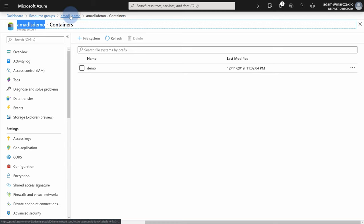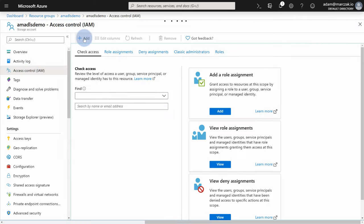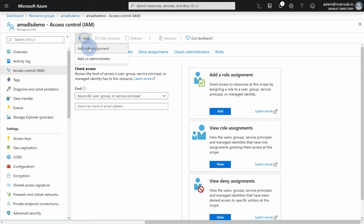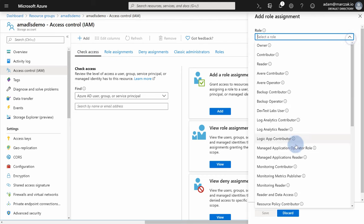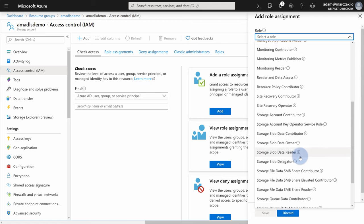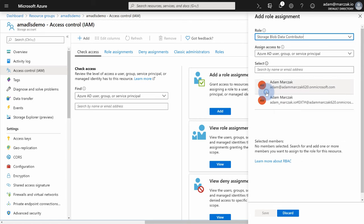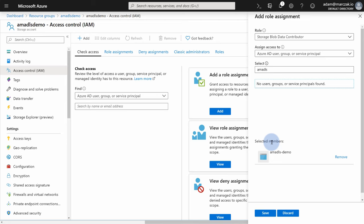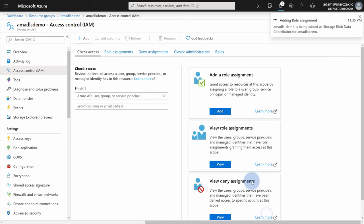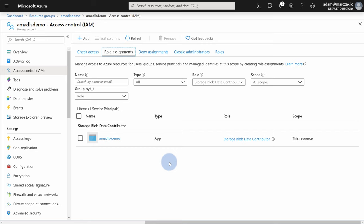So you can actually go to your ADLS, go to access control, add a role assignment here, select a role. And for ETL, I usually like to use the role storage blob data contributor. This allows an application to modify every folder, every file on this storage. And you need to type in that name. So that was AMADLS, AMADLS demo application. Select it, hit save. And if you go to role assignments, you will find your application being a contributor on this entire data lake service.